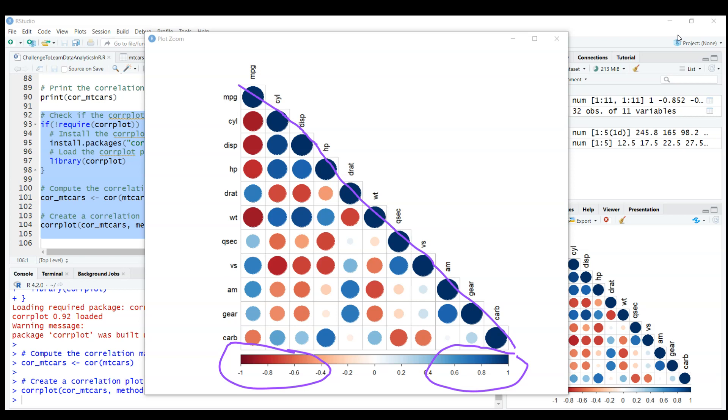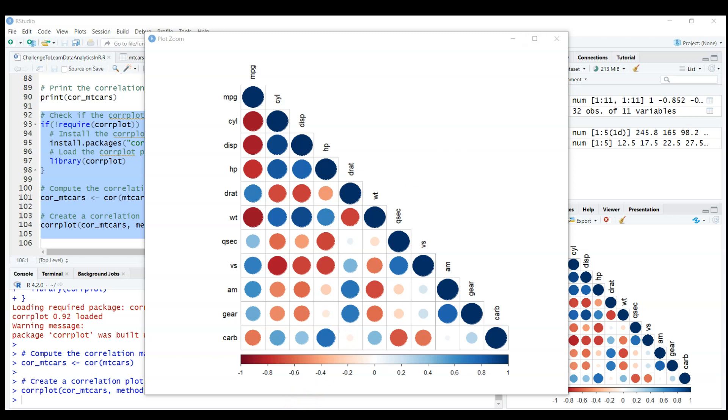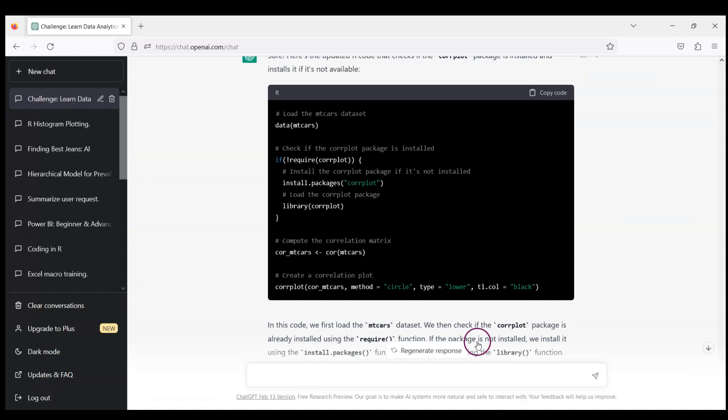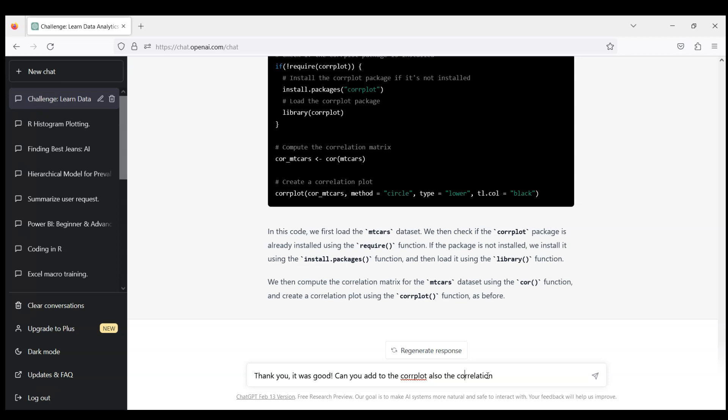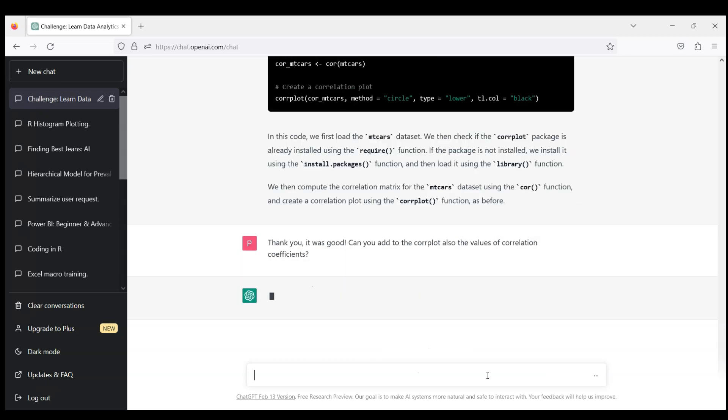For each of the variables you can see how strong is the correlation between those variables. This is very good. Let's try something more advanced because I know that corrplot is a very advanced package for correlations. Let's first thank our ChatGPT. Thank you it was good. Can you add to the corrplot also the correlation coefficients?